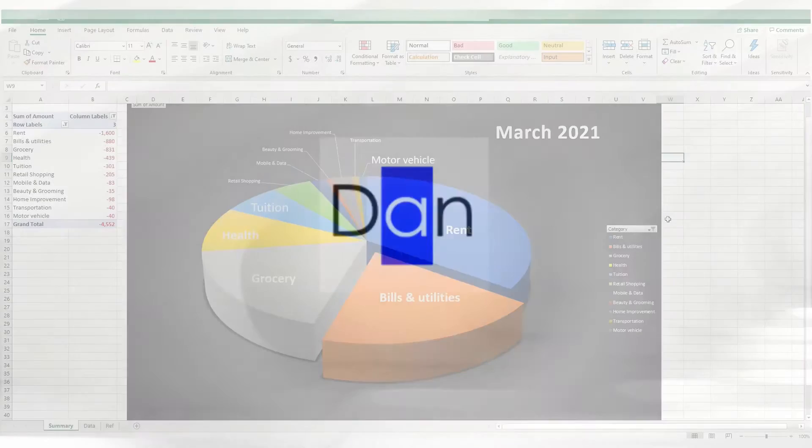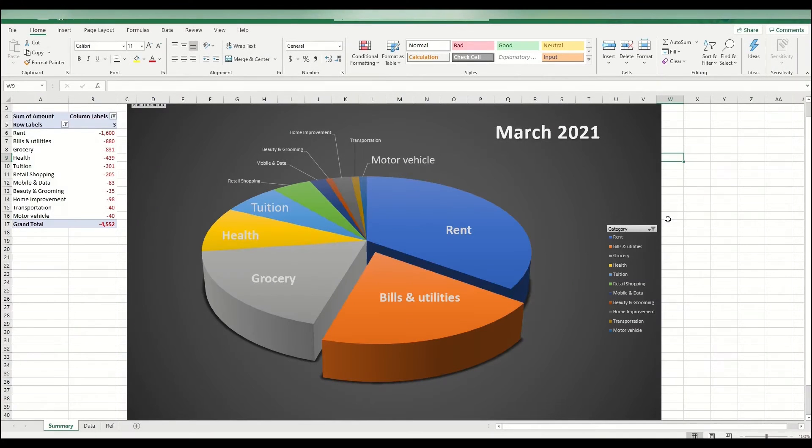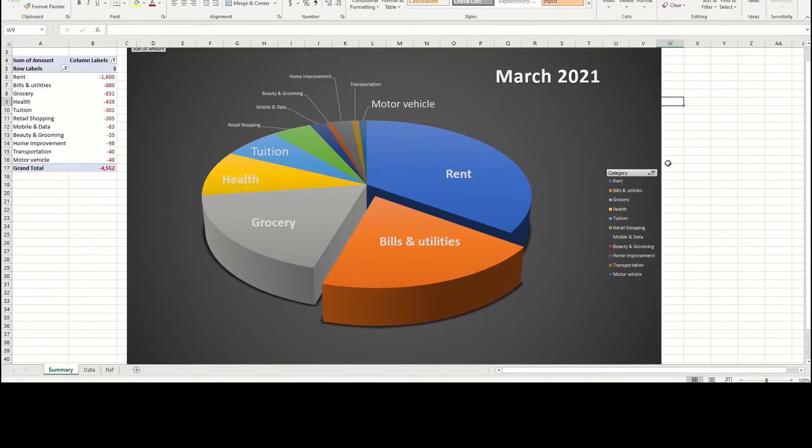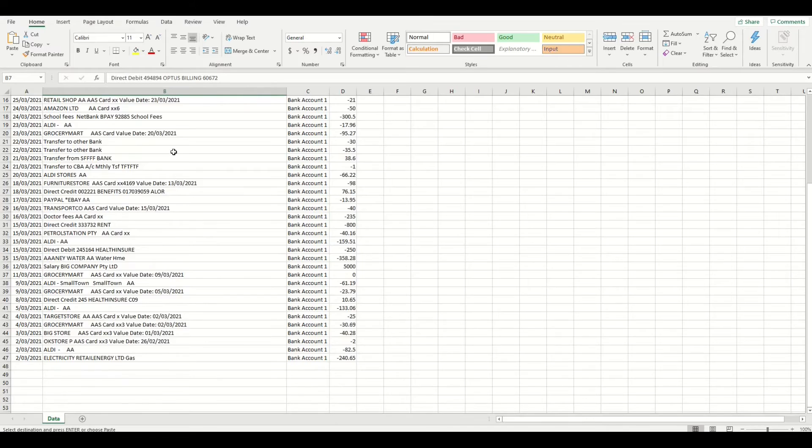Hi, it's Money with Dan here and in this video, I'm going to show you how to automatically categorize your expenses in Microsoft Excel.